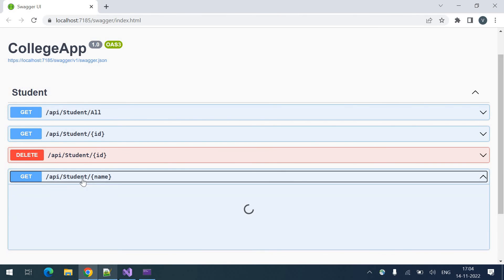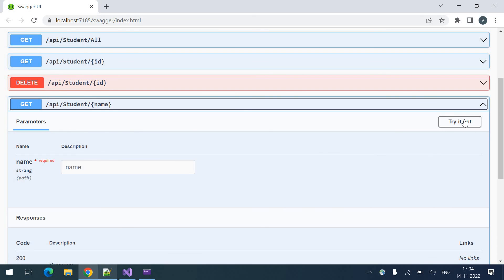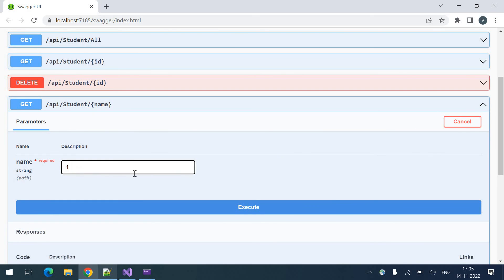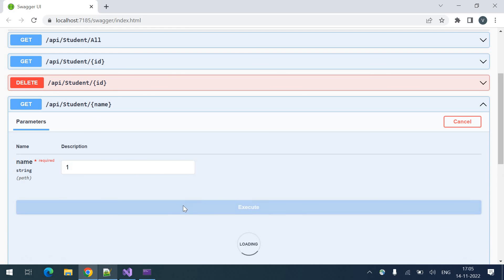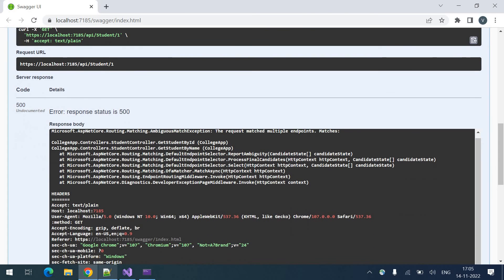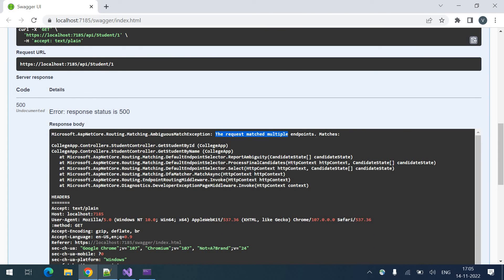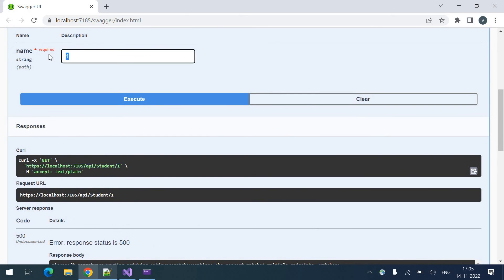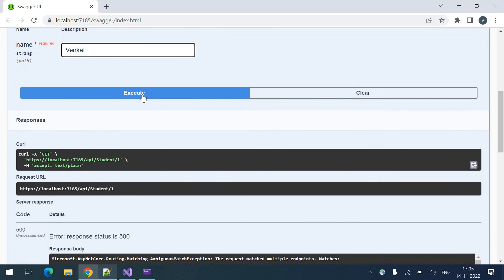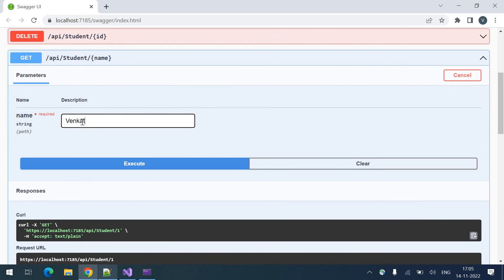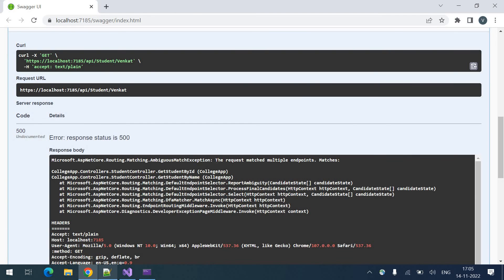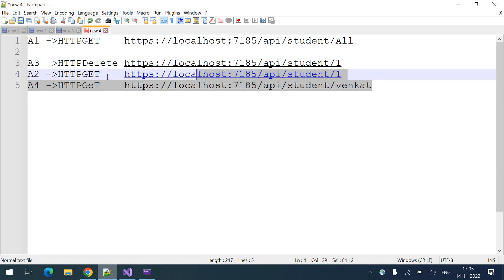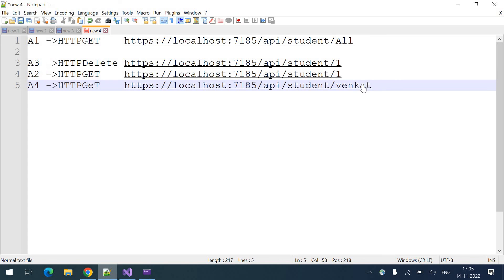Let me minimize this and call the get student by name endpoint. I am entering a value and here you can see: 'the request matched multiple endpoints' — it is saying there are multiple endpoints matching this request. If I hit with an actual string name, this one is get student by name and I am giving the name and executing it — it is still saying the same thing, because we did not differentiate by data type.